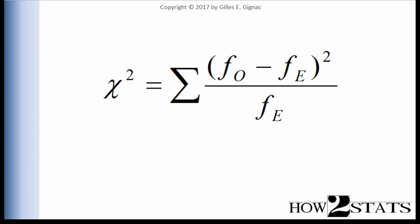On this slide is the Pearson Chi-Square formula. As a recap, it is the difference between the observed frequency and the expected frequency, squared, divided by the expected frequency for that cell. Then you sum across all of the cells within the contingency table analysis.